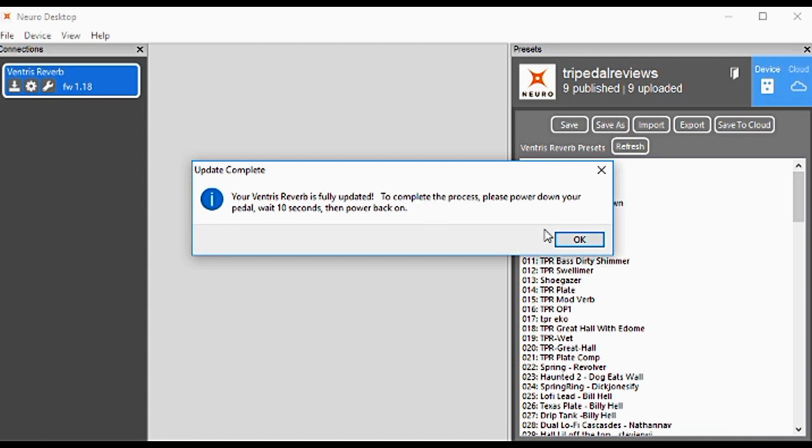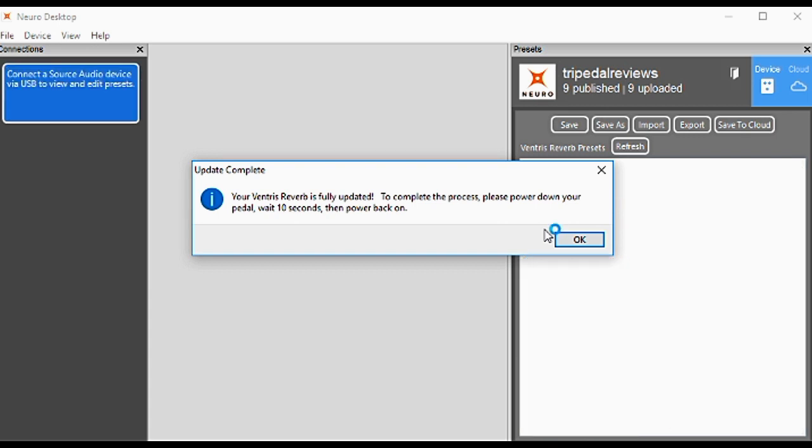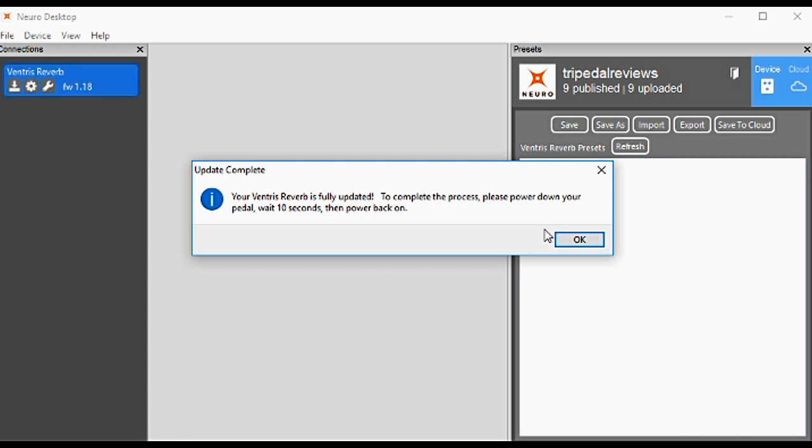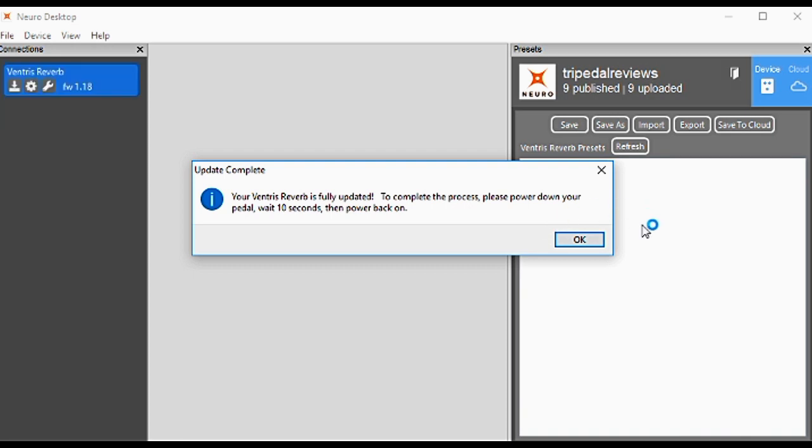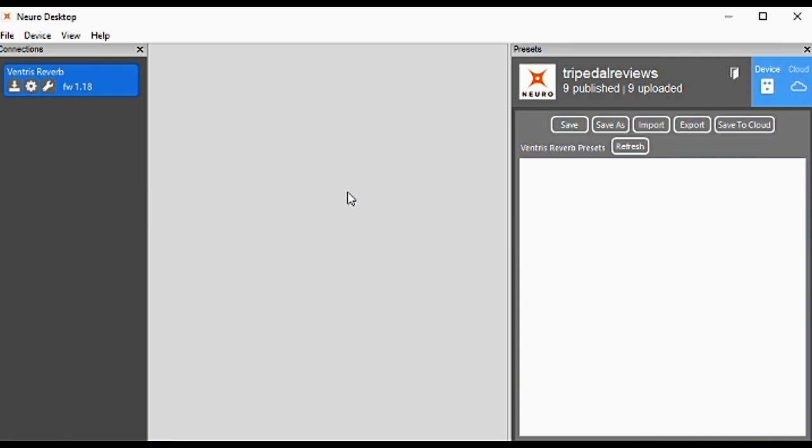We'll unplug the power from the pedal, power it back on, and click OK. Now we can see the firmware version has updated to 1.18. I recommend this as the very first step—no matter what you're doing with any digital pedal, always verify you're on the latest version of firmware and the editor.